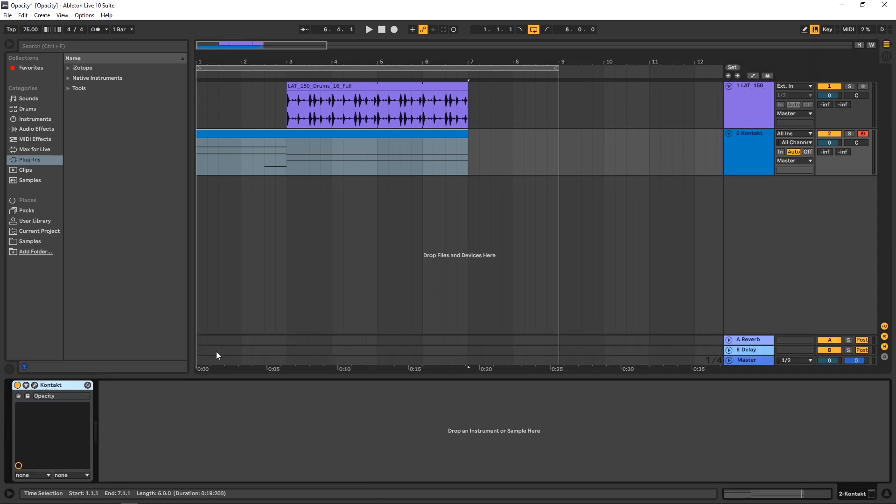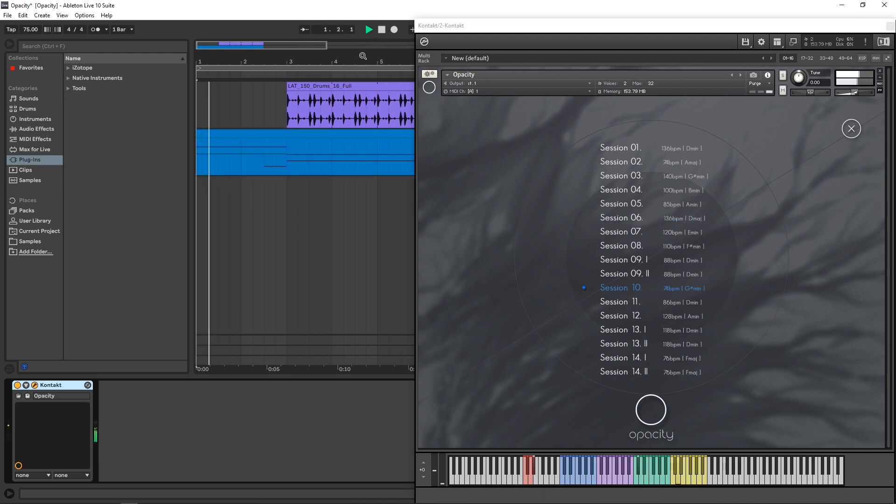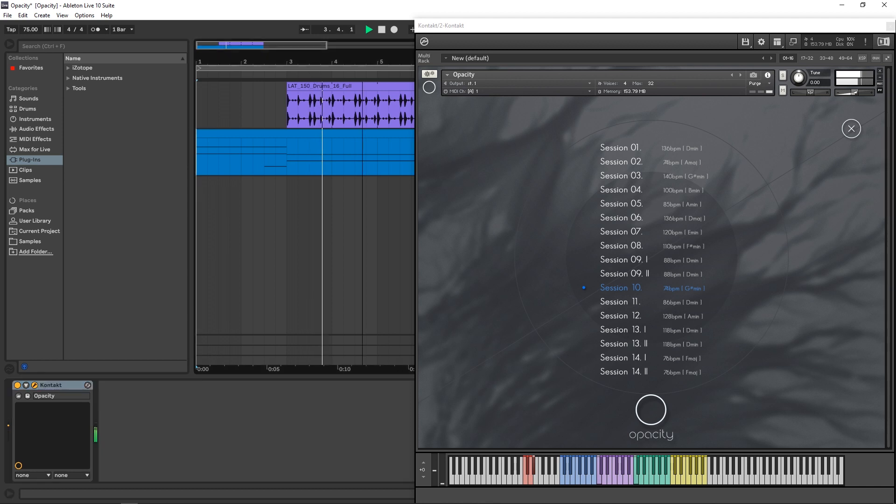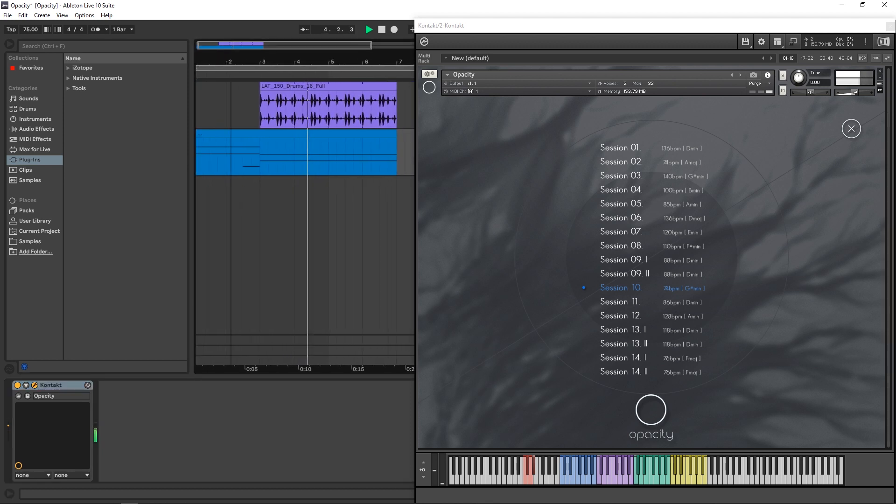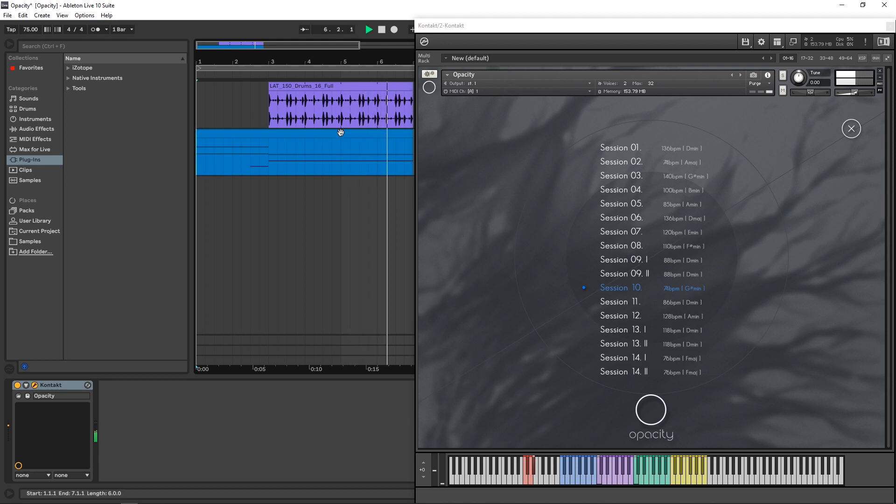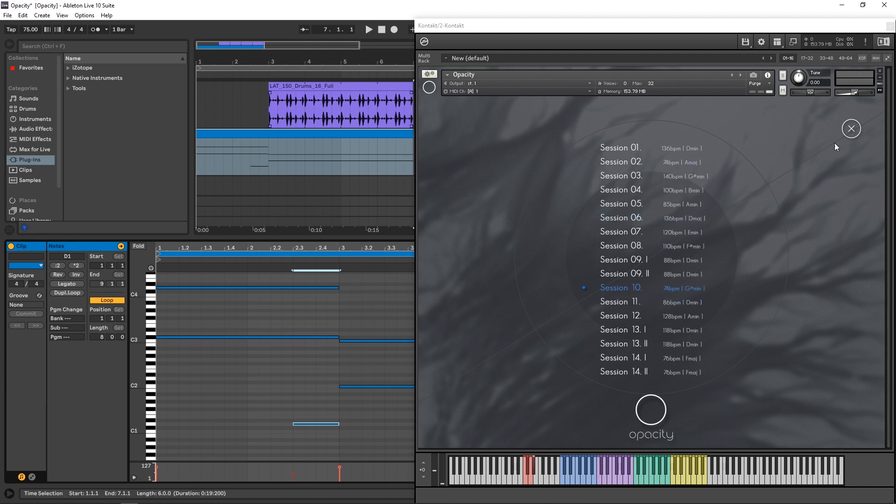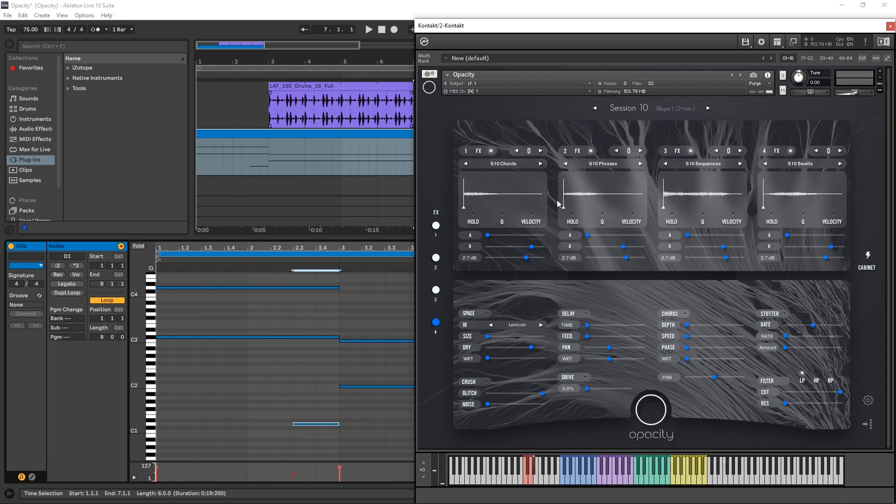Now if we jump back into the Kontakt player here, let's jump into session 10 again and see what that sounds like. Very, very cool stuff. And that's really all there is to it. But you've got a ton, like I said, 800 individual audio files to mix and match to make your production.